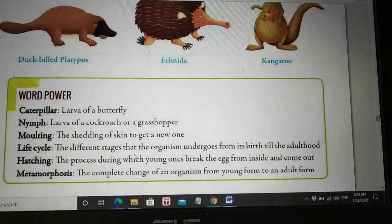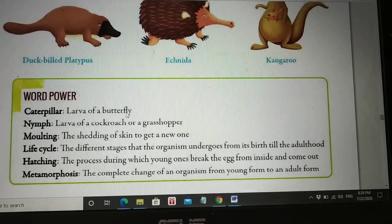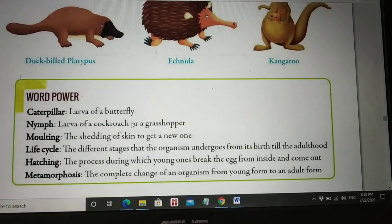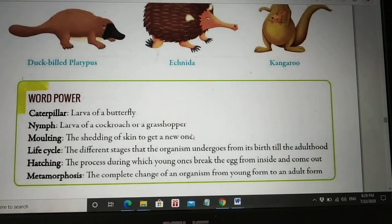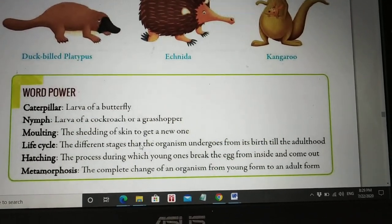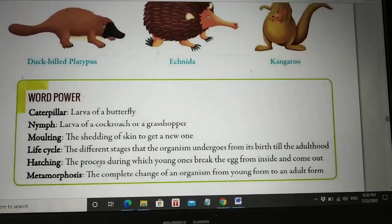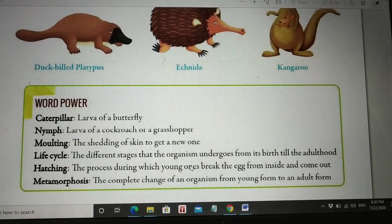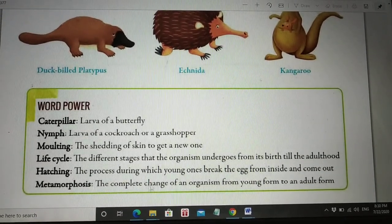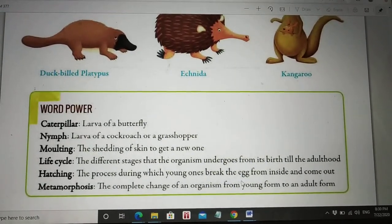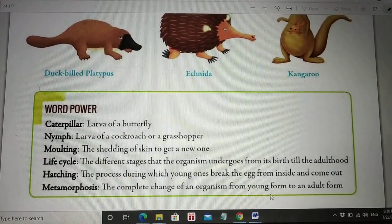Now the word pass terms you have to learn: Caterpillar — larva of a butterfly. Nymph — larva of a cockroach or a grasshopper. Moulting — the shedding of skin to get a new one. Life cycle — the different stages that the organism undergoes from its birth till adulthood. Hatching — the process during which young ones break the egg from inside and come out. Metamorphosis — the complete change of an organism from young to adult.